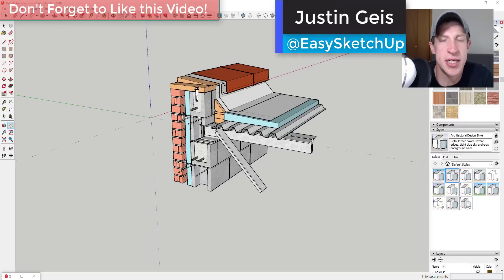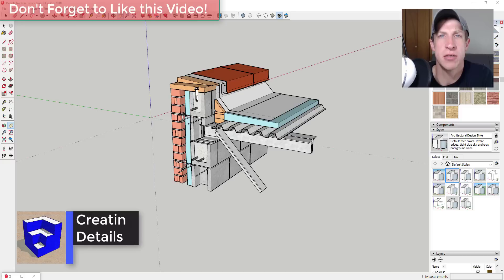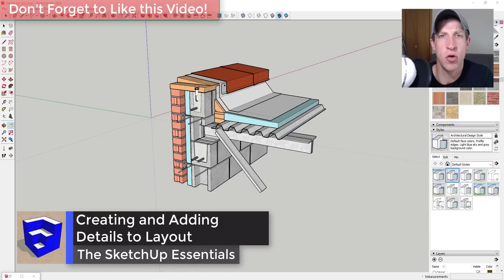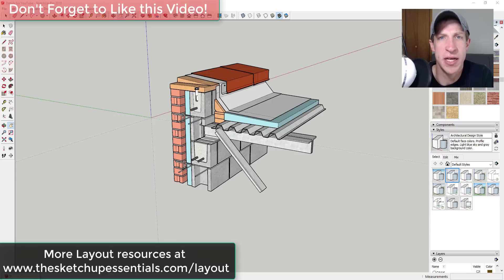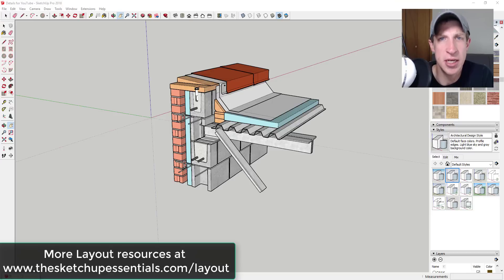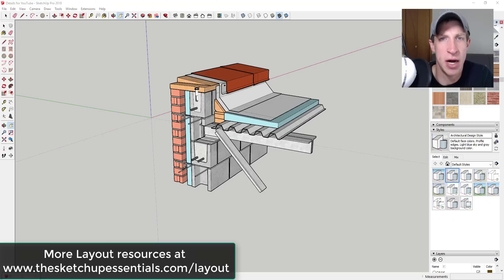What's up guys, Justin here with the SketchUp Essentials. Back with another SketchUp Layout tutorial. I've gotten a few questions about creating details in Layout, and I want to do a quick overview of a few ways you could create those details. I'm also going to link to a couple videos below from Nick Sonder and SketchUp about how he creates his details. Those are going to be really useful for you as well. I'm also going to link to sketchupessentials.com/layout — that's my layout resources page with more information, tutorials, and resources to help you create plans within SketchUp.